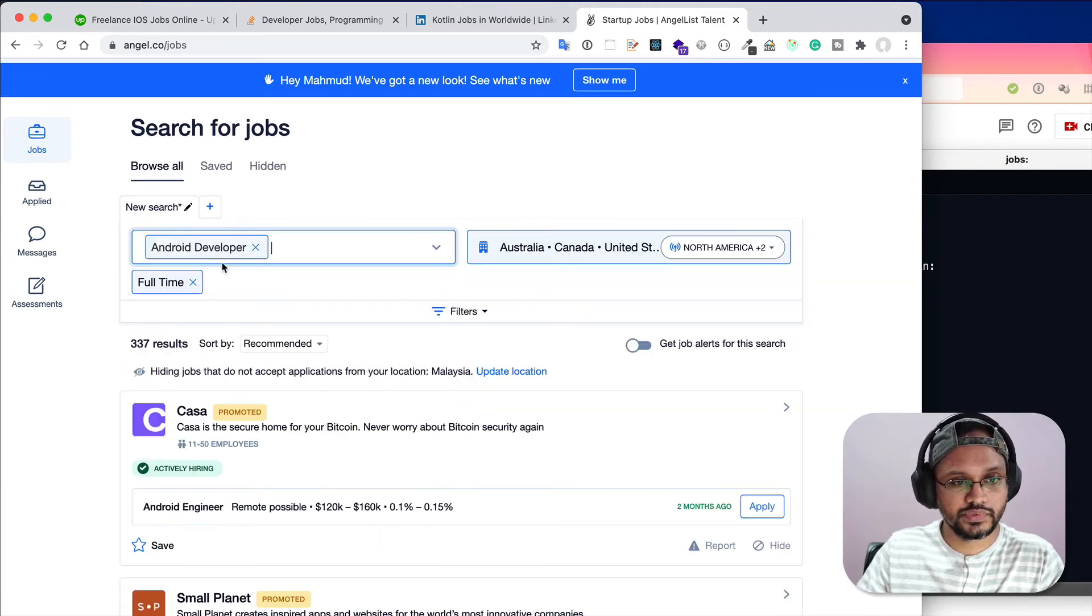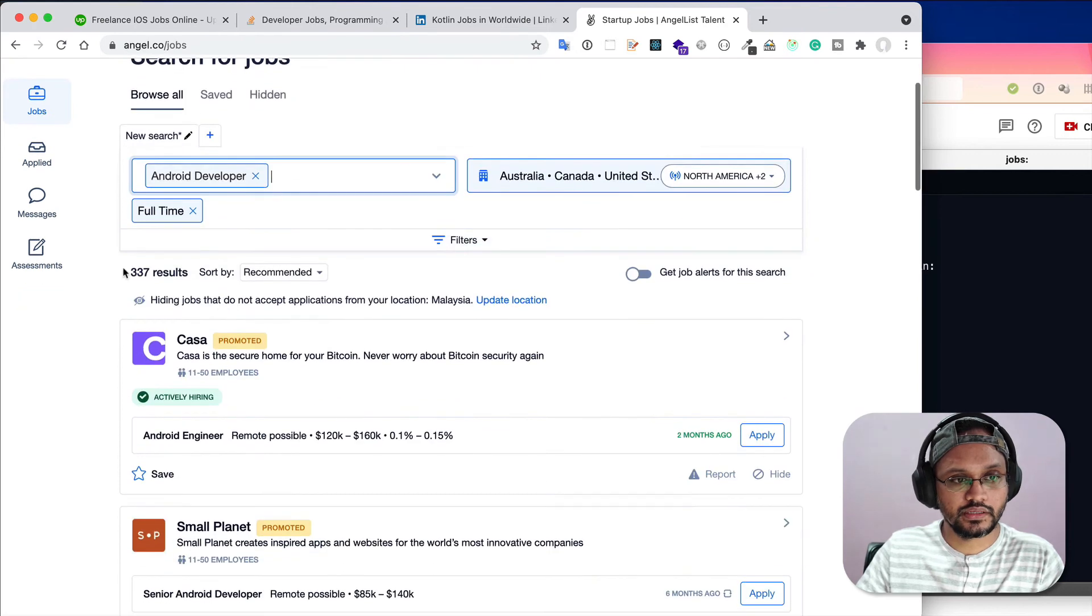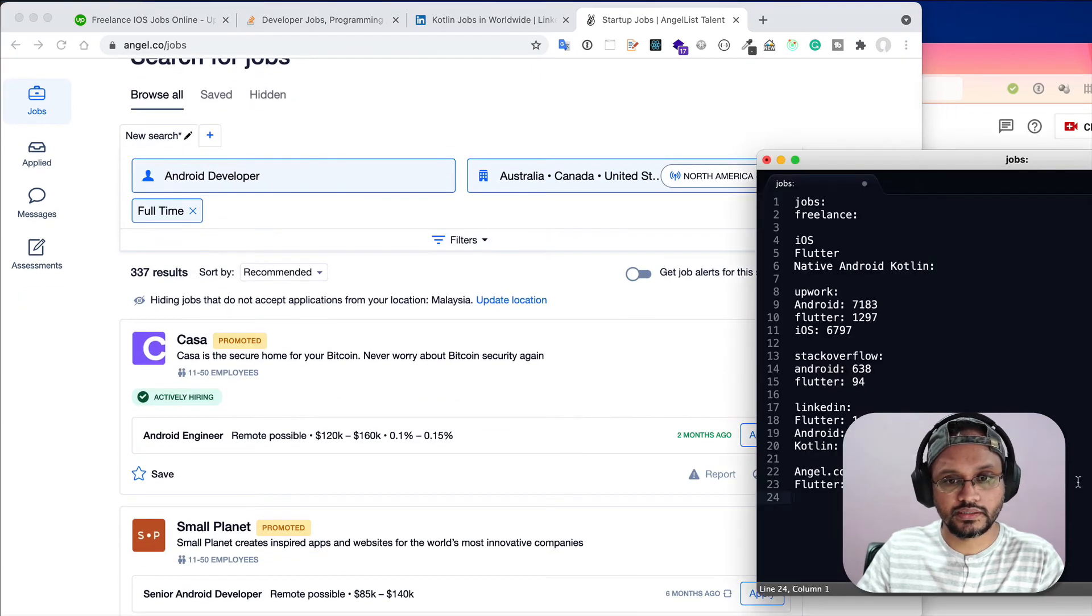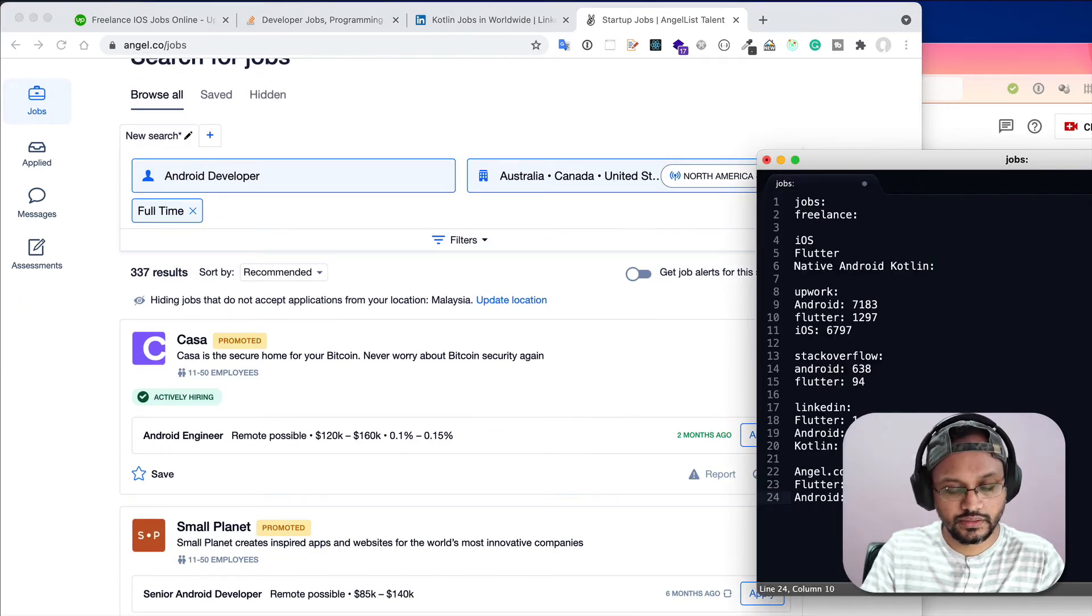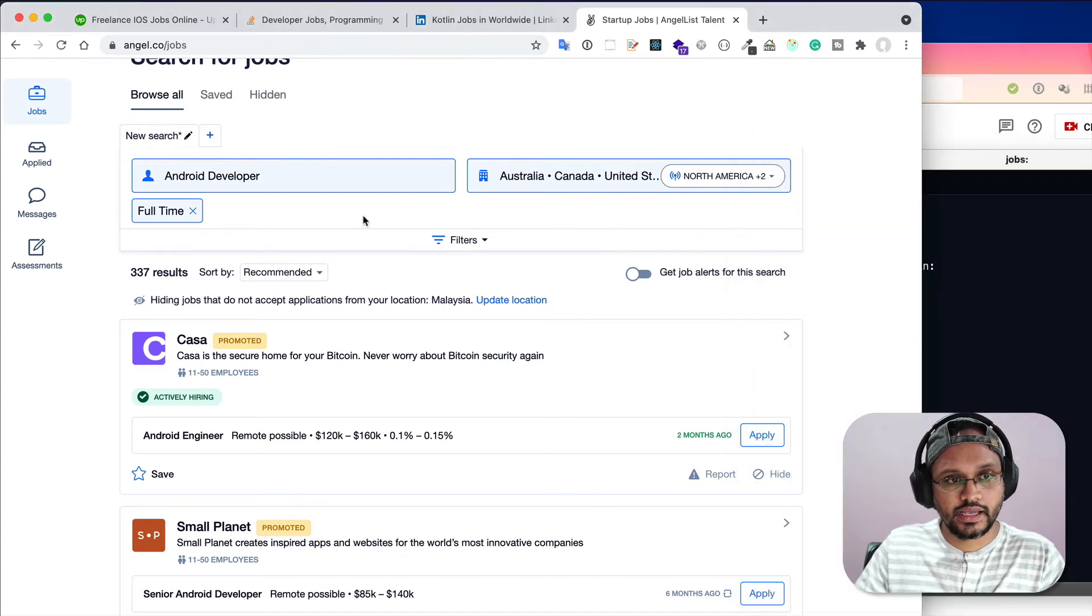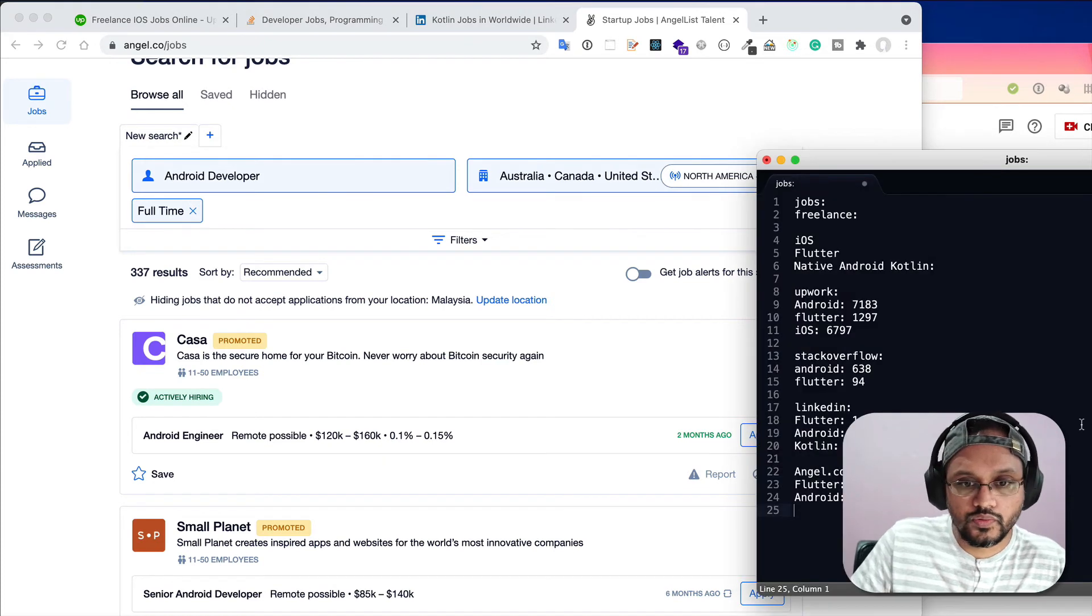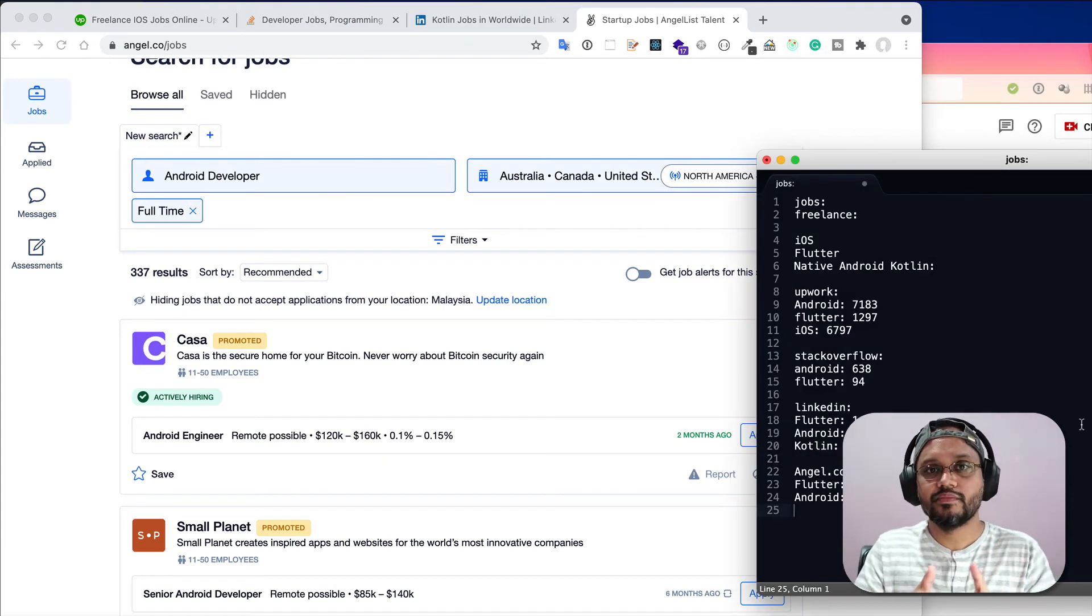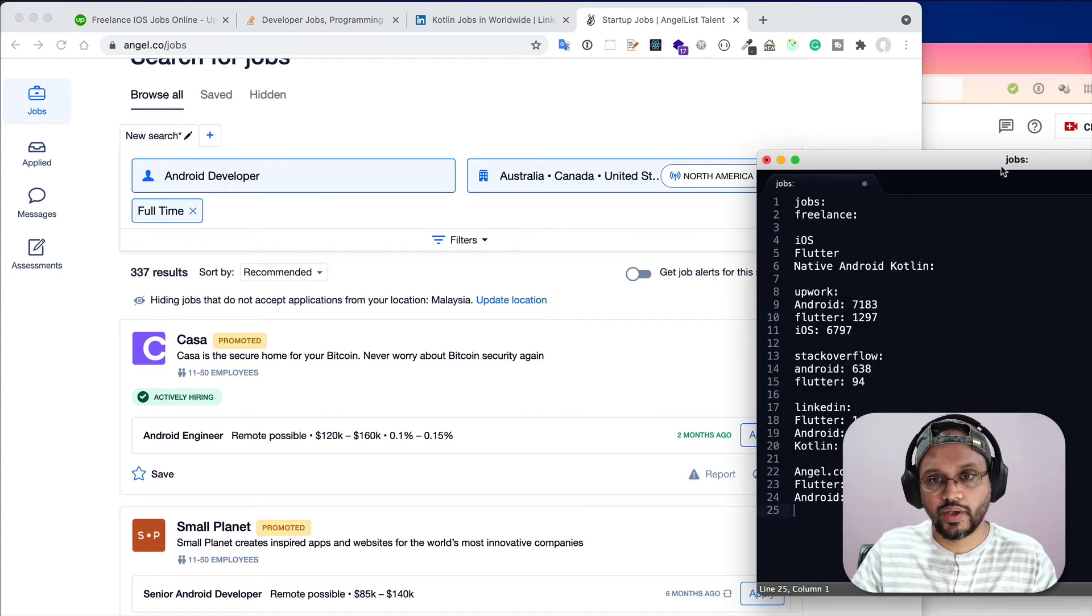Android developer, yeah, 337. So Android 337.